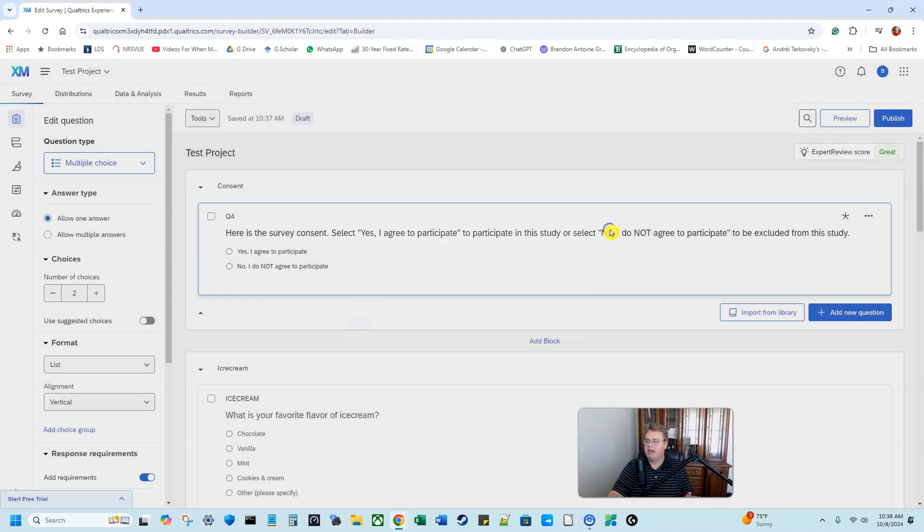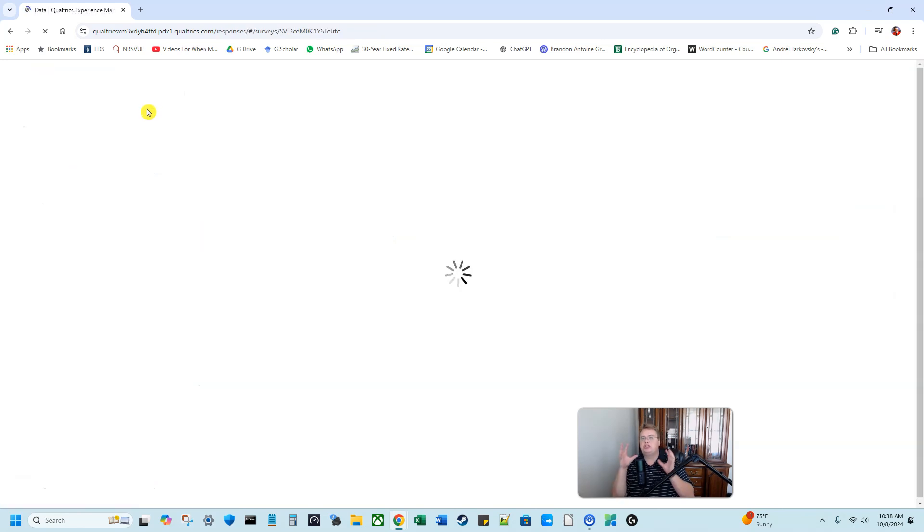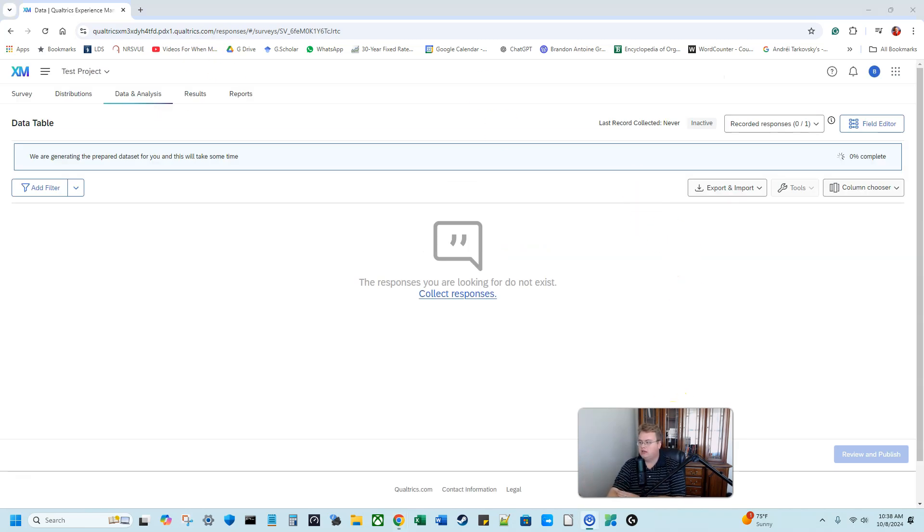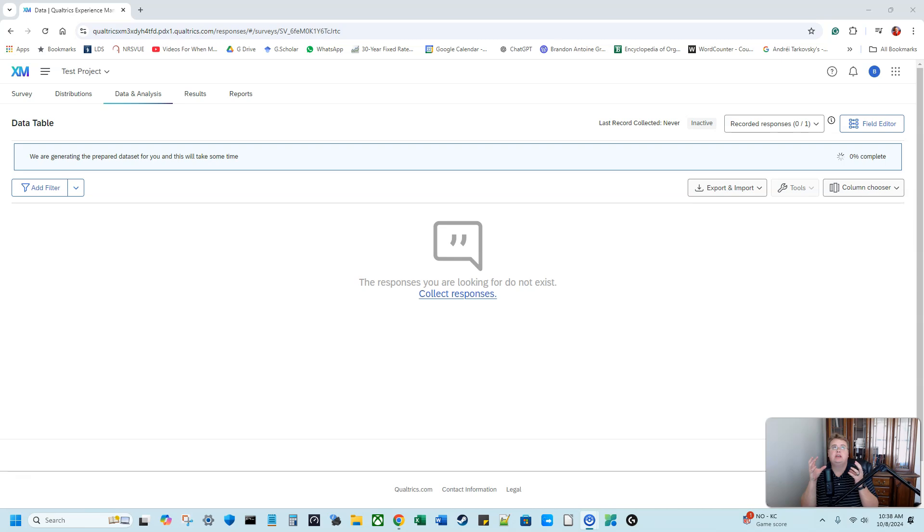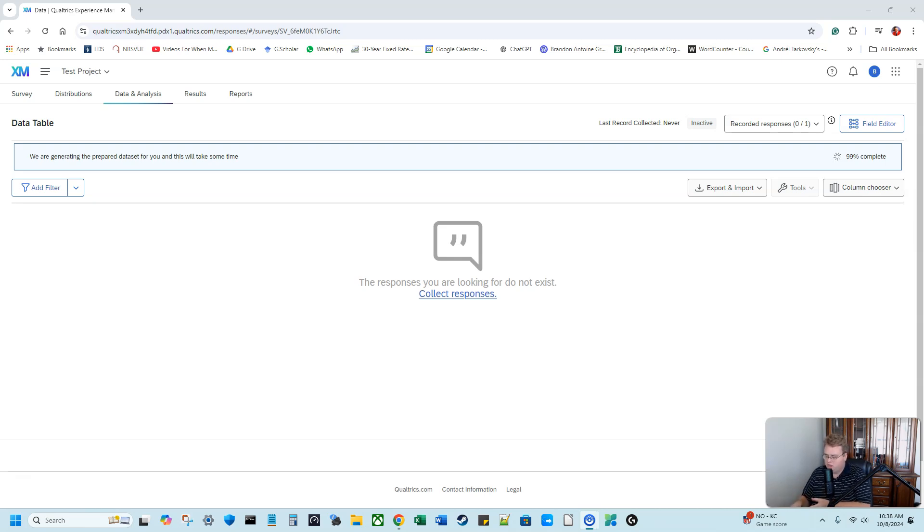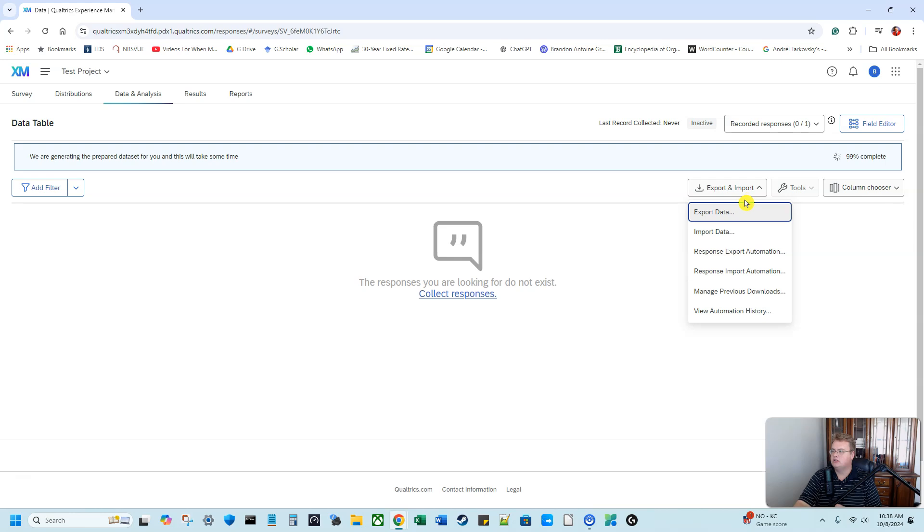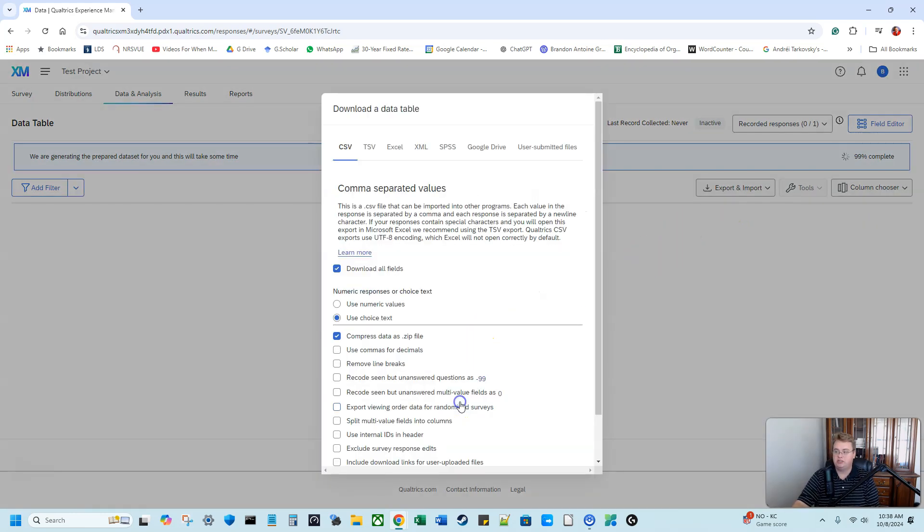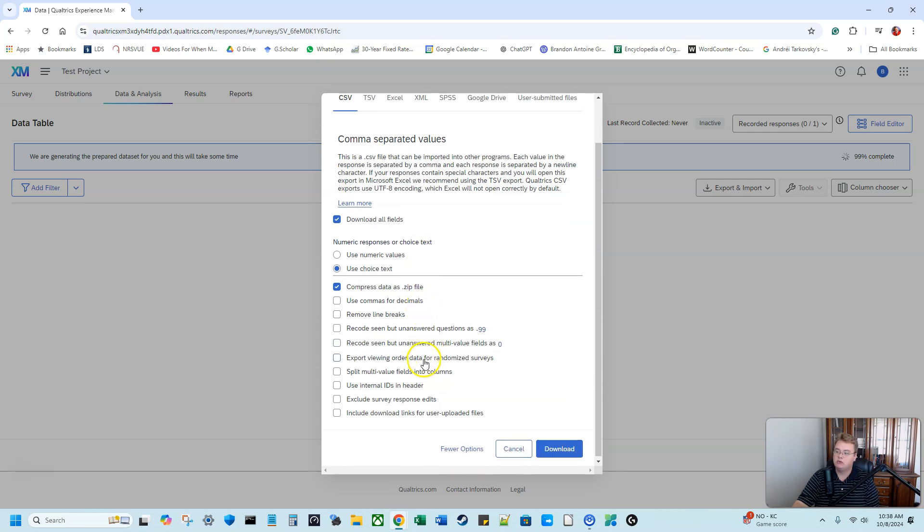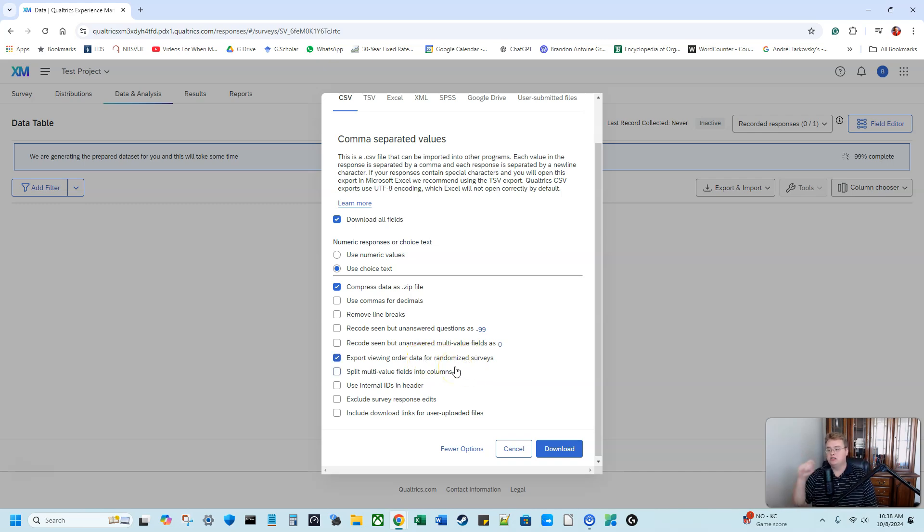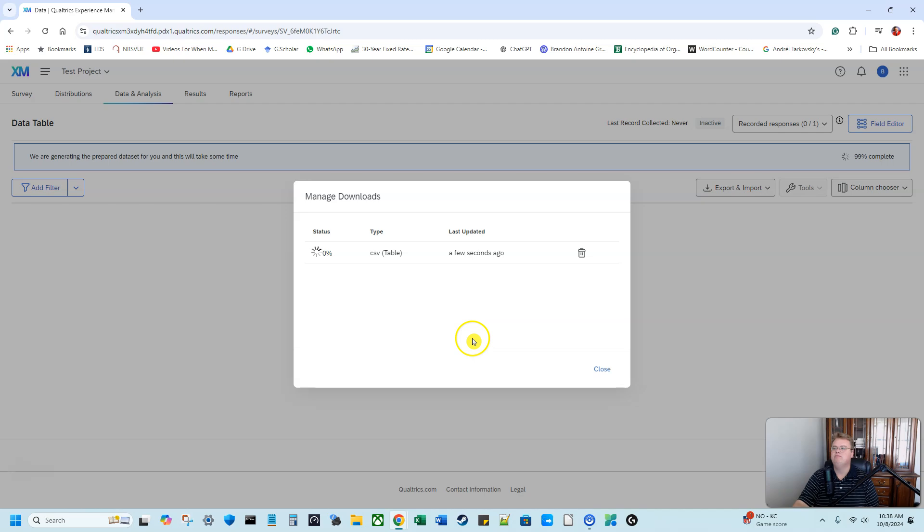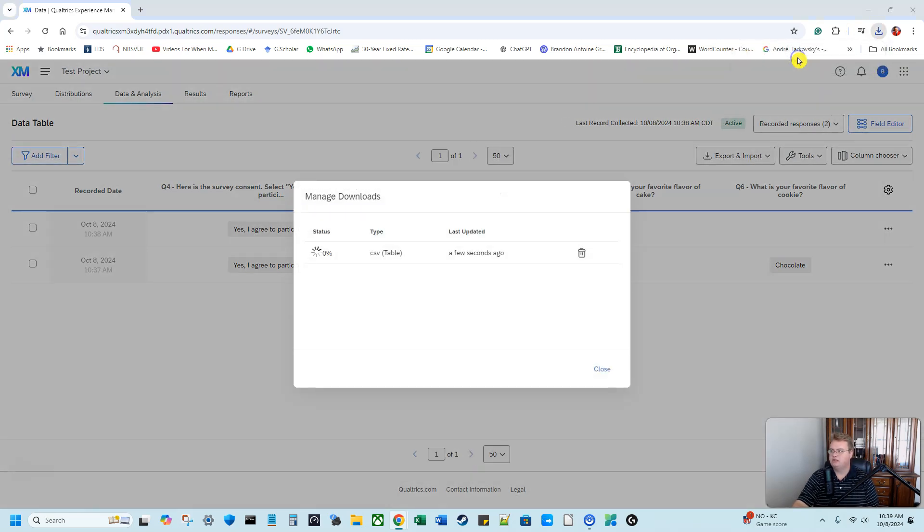So now I have a couple of different data points. So I'm going to go to data and analysis. And I want to show you how you can actually export the data showing what block from the randomizer they got. Because if someone's answering questions about your manipulation or about one specific question, you want to know what question they got or what question they're responding to. So I'm going to go to export and I need to go to export data. But I'm going to click on more options. And when I go to more options, there will say something called export viewing order data for randomized survey. We use the randomizer. So we need to see the export viewing order data for randomized surveys. So let's go ahead and download that.